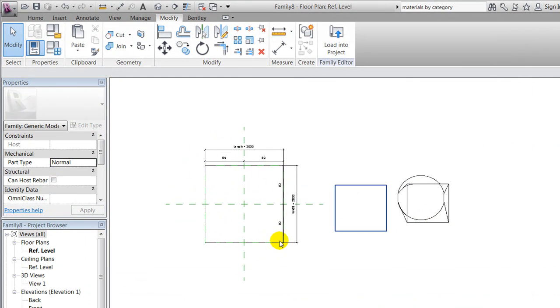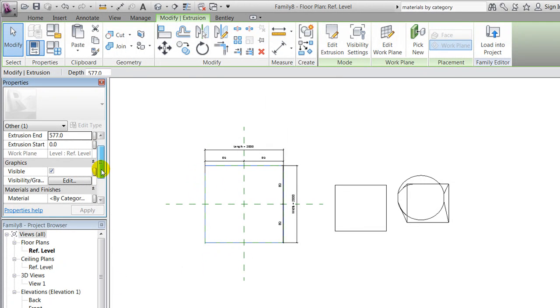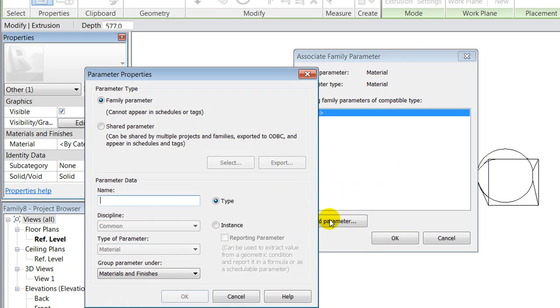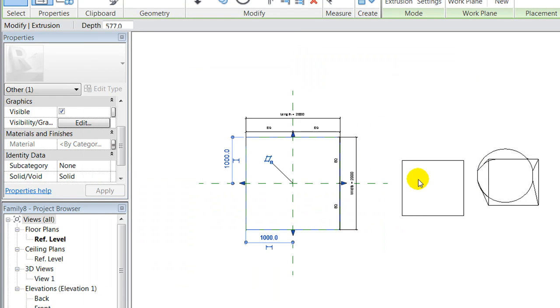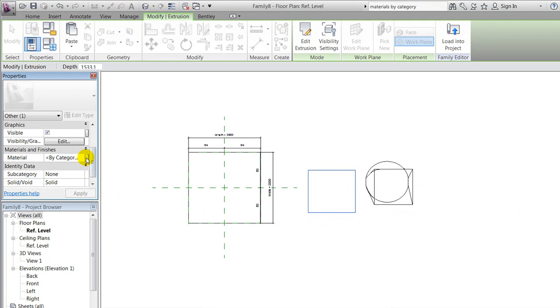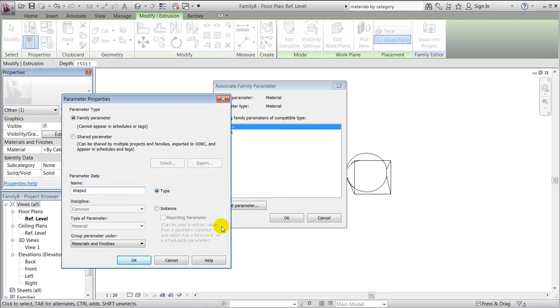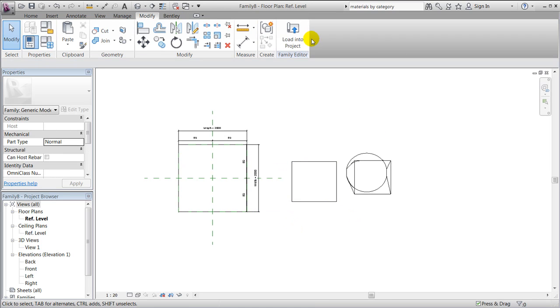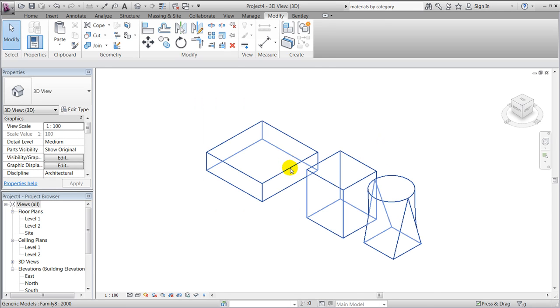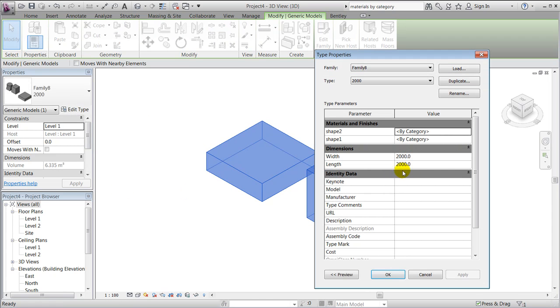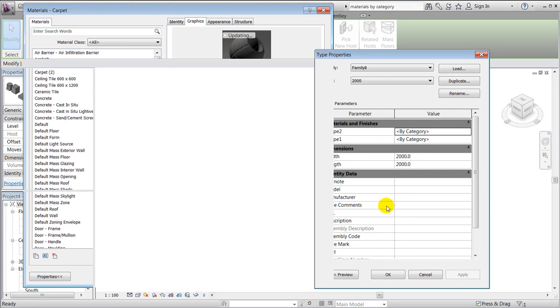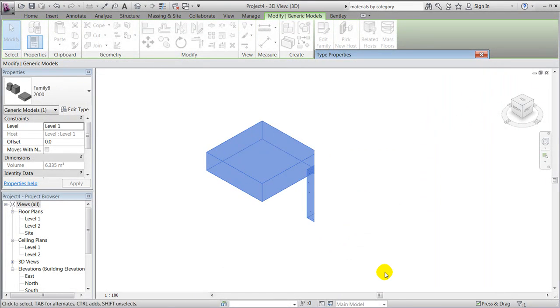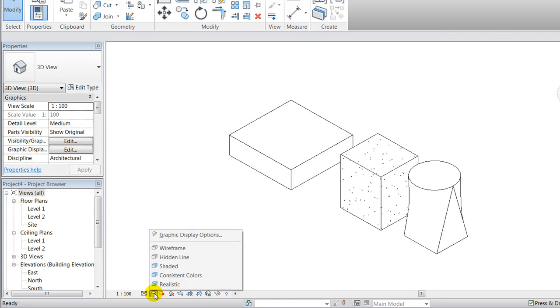I'll just go back and edit the family. The next parameter I would like to create is a material parameter that controls the materials individually for these three shapes. I'll start out with this one and I'll go to materials and finishes and add parameter by clicking this small button, add parameter. I could call it shape one and say okay. I will add another material parameter to this one and call it shape two. And now load it into my project and override existing version, and see that I'm able to go to edit type and then select materials individually. This could be carpet maybe, and this one could be a roof material of some kind.